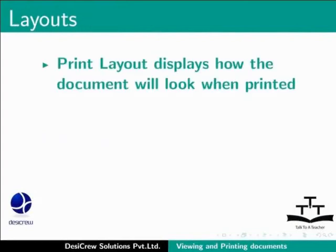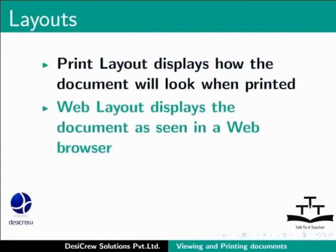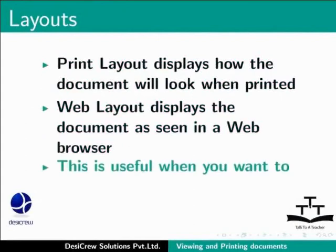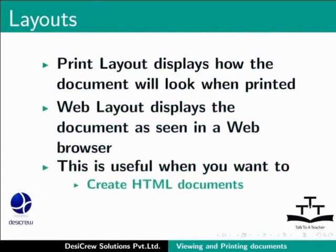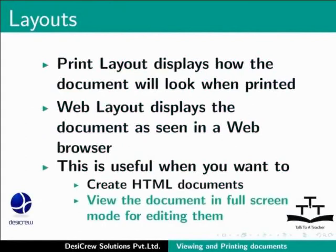The Print Layout option displays how the document will look when printed. The Web Layout option displays the document as seen in a web browser. This is useful when you want to create HTML documents as well as when you want to view the document in full screen mode for editing them.